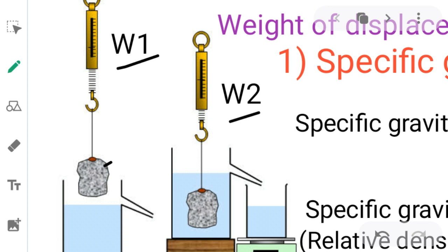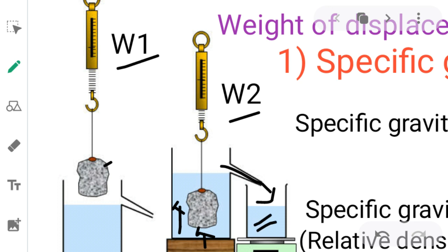When the body is immersed in the liquid, it displaces water into another small jar. The weight of that displaced water is equal to the upward thrust — the upward force experienced by the body in the liquid. So the weight of liquid displaced by the body on immersing into a liquid is equal to the upward thrust.